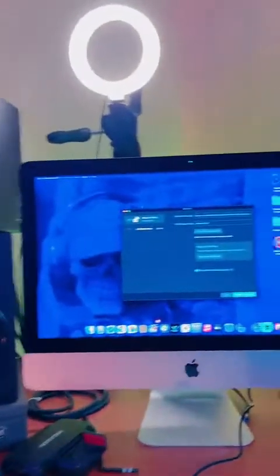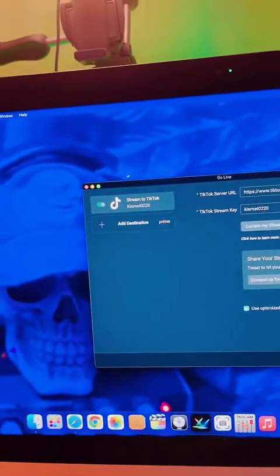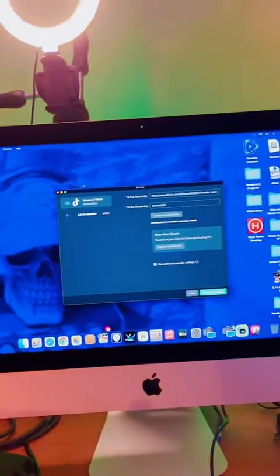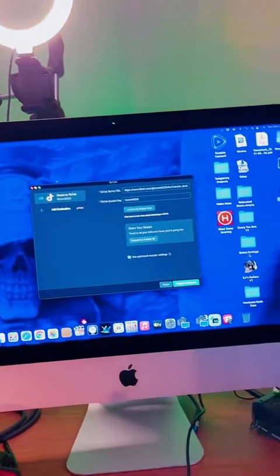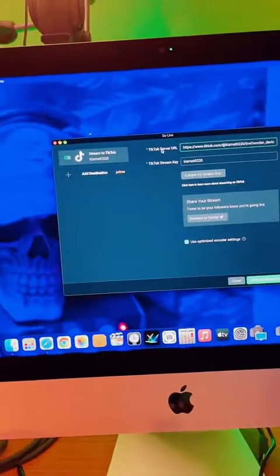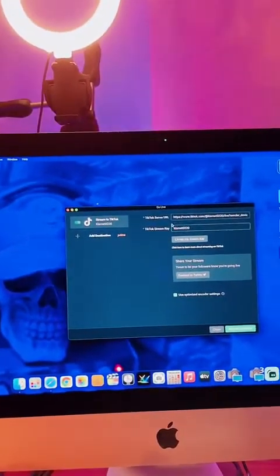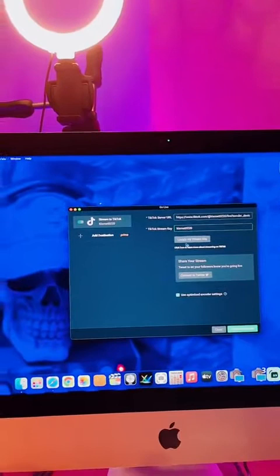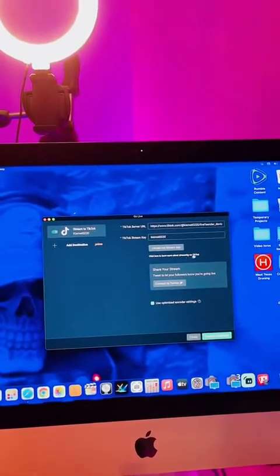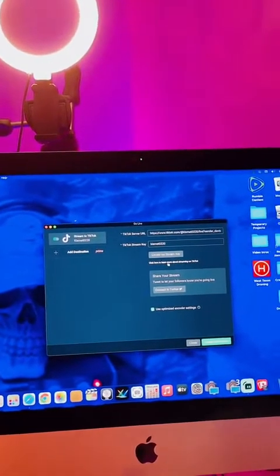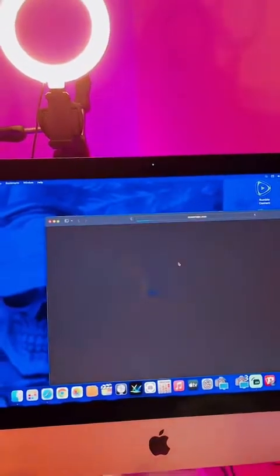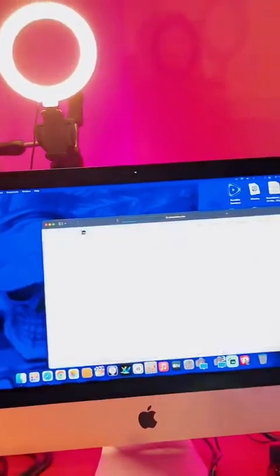Okay, so now it wants me — there's my TikTok account, kismet0220 — and you have to log in some information here. It asks for a TikTok server URL and a TikTok stream key, and I don't even know what that is. So there's a 'click here to learn more about streaming on TikTok' link.